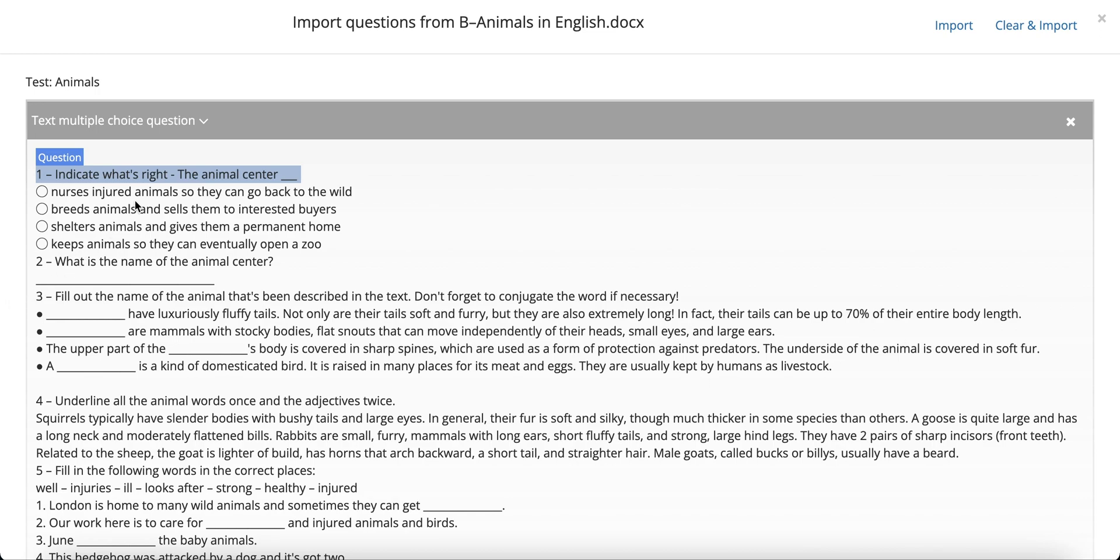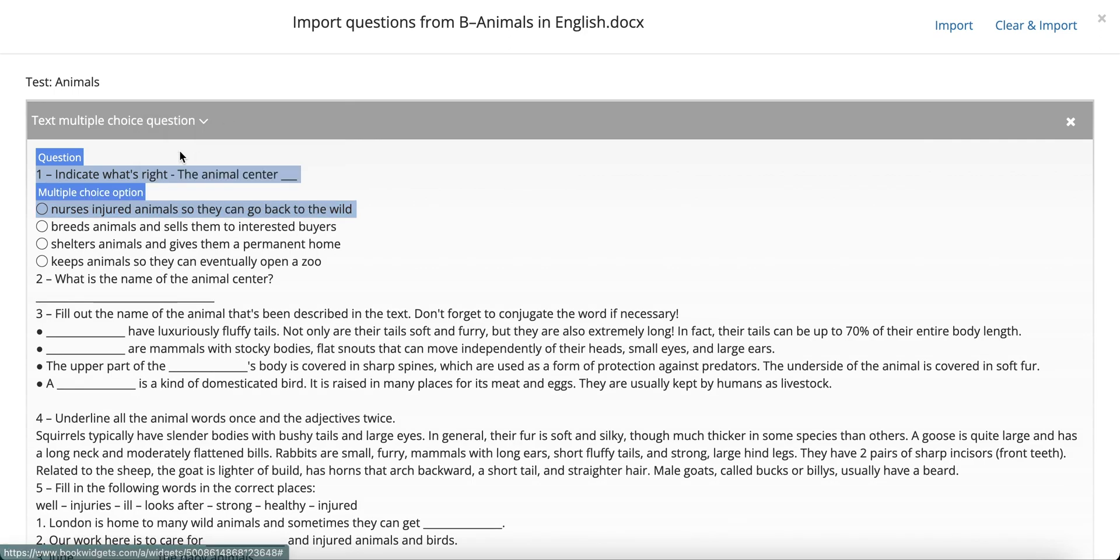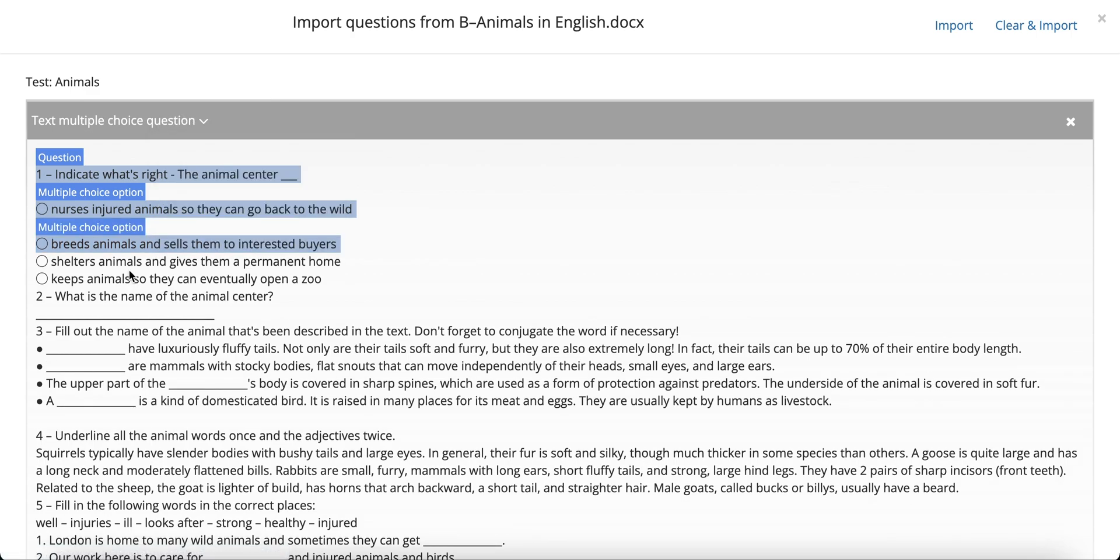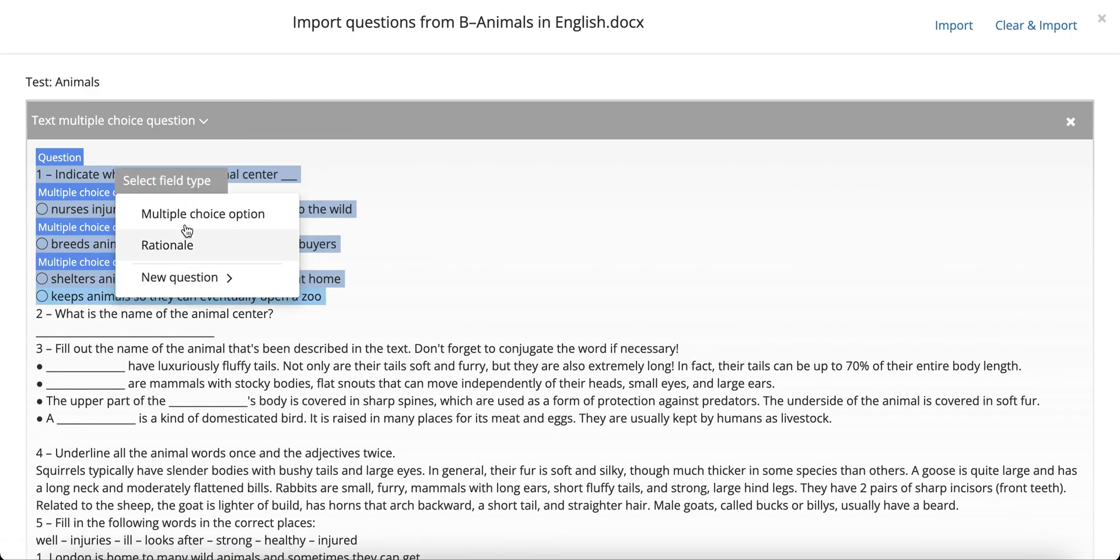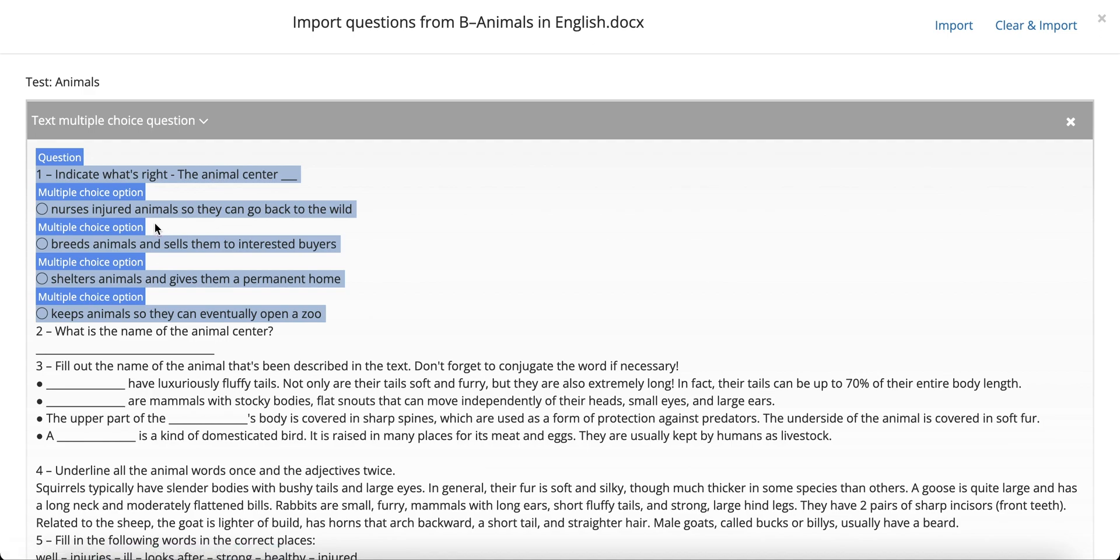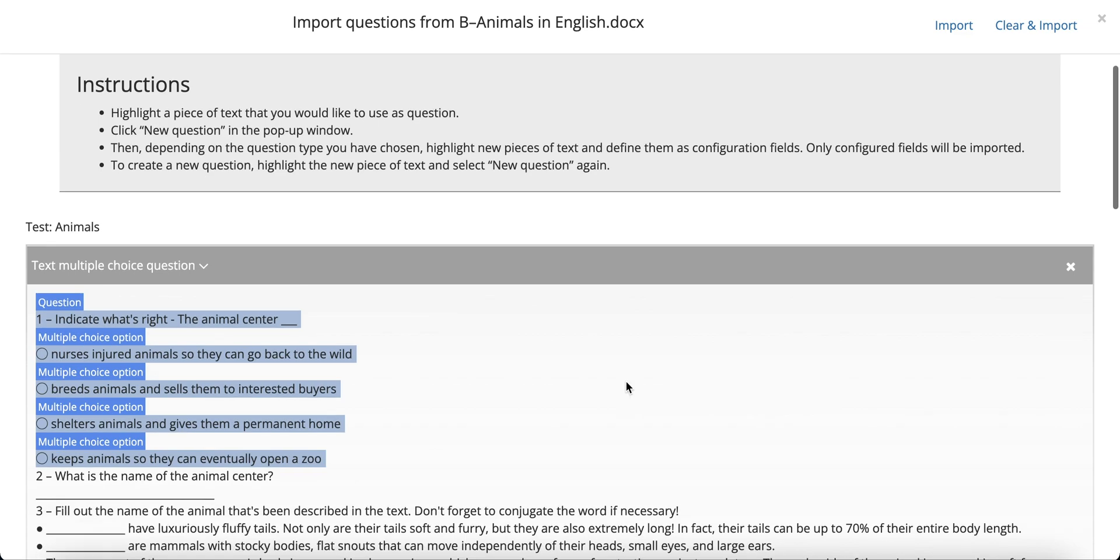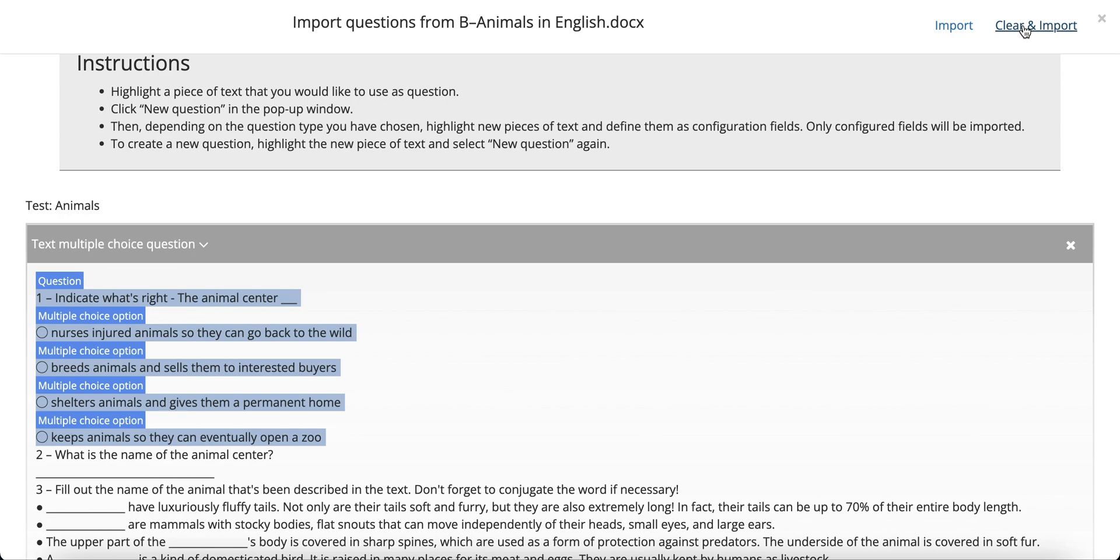For our multiple-choice question, we'll now highlight the multiple-choice options. Each time, select a line and indicate that this is one of the multiple-choice options. When you've selected every element that pertains to the question, either move ahead with the next question, or click the Import button in the top right corner. While the entire remainder of the text is still within the frame, the importer will only import those elements that you have specifically labeled. Nothing else. So either click Import to add the questions to your widget, or click Clear and Import to replace potential other questions in your widget by the new ones.